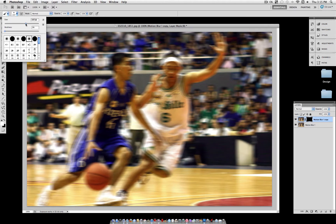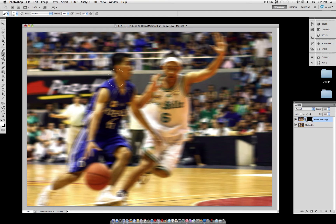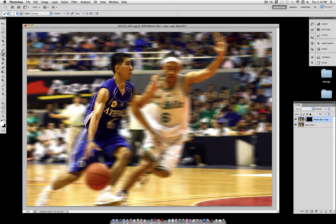Depending on your object, you can adjust it. If your object has lots of small little limbs, then make the brush smaller. I'm using 125 here and you're just going to brush white into the layer mask. This is going to reveal the original image, which wasn't blurred.